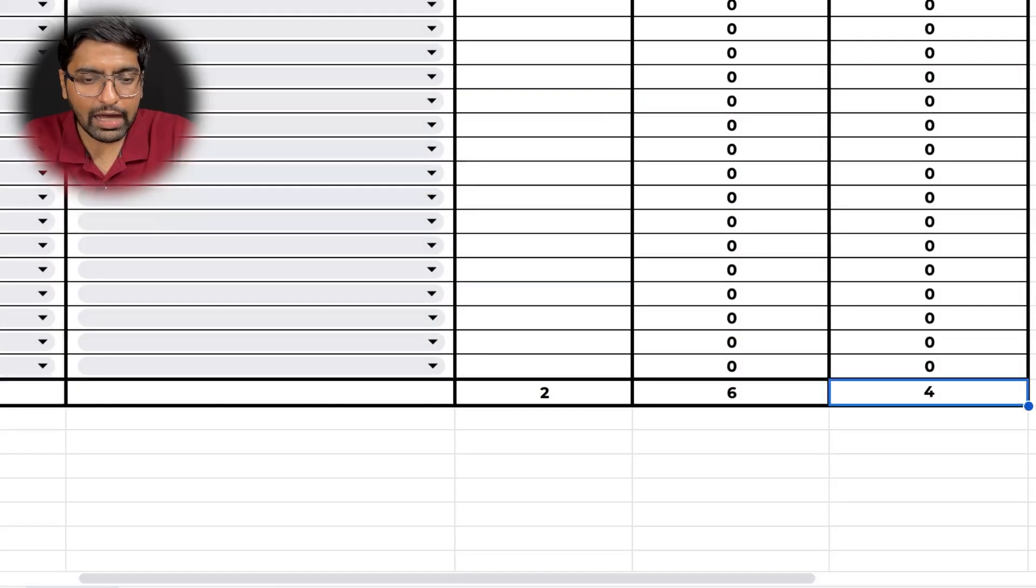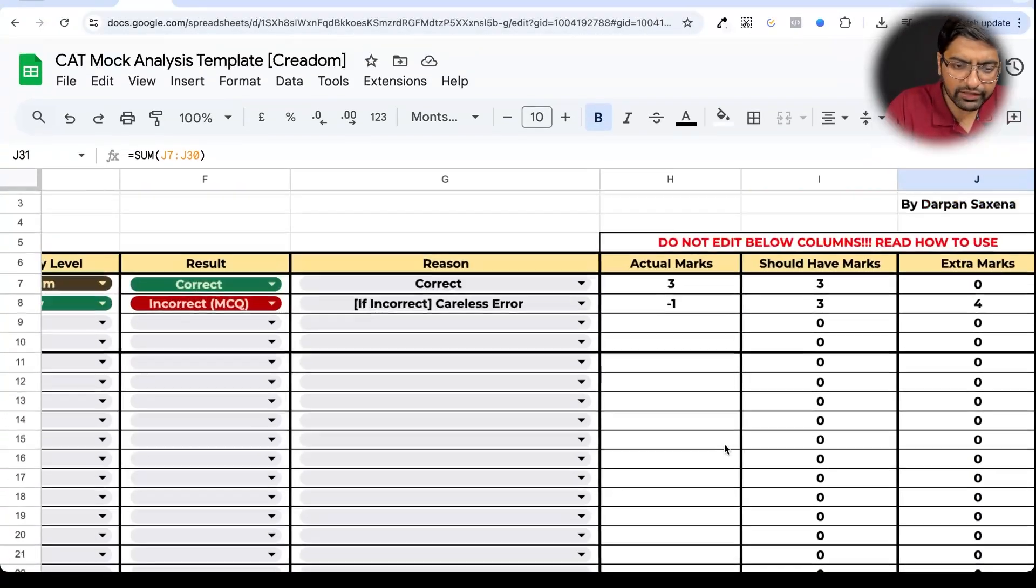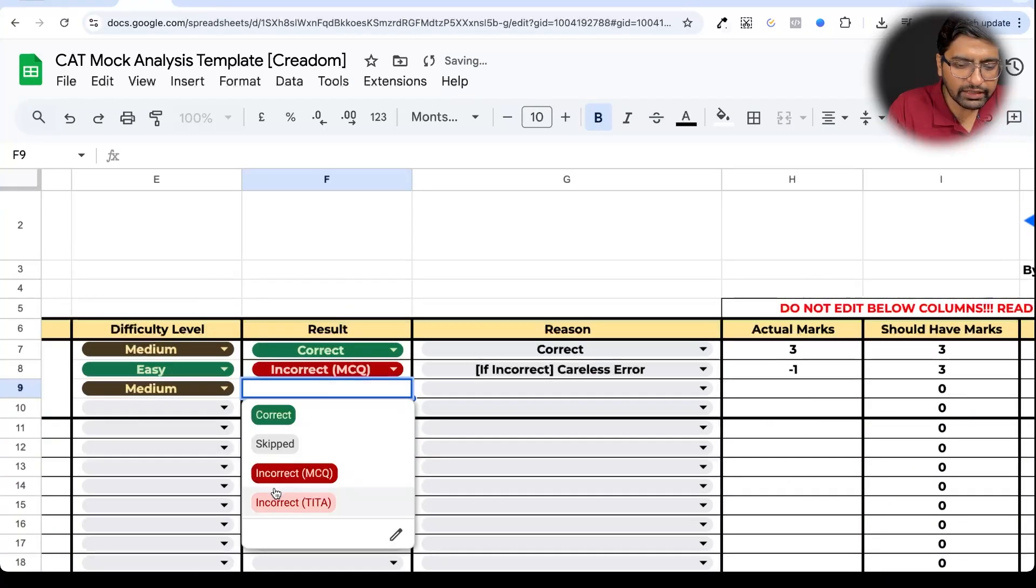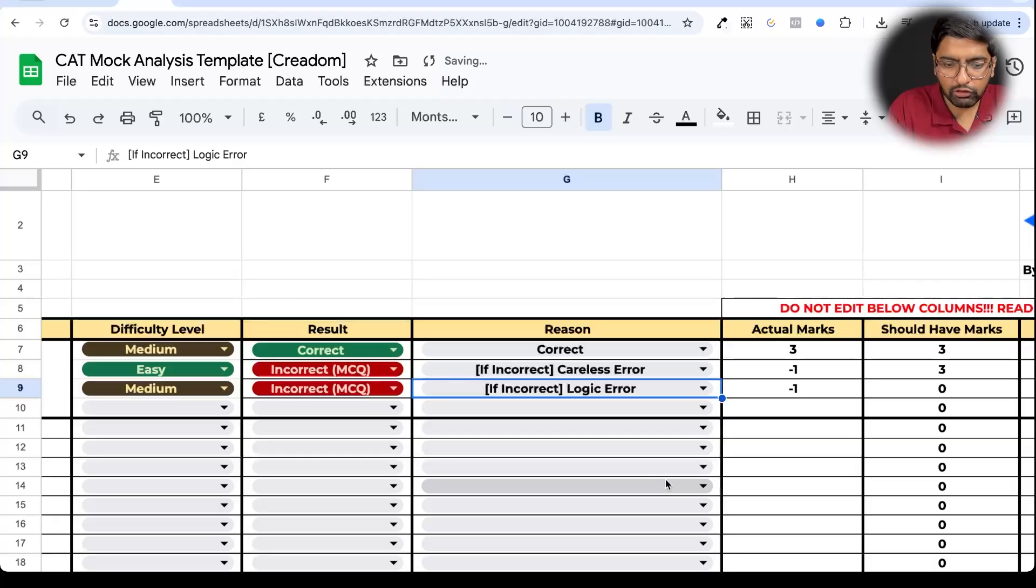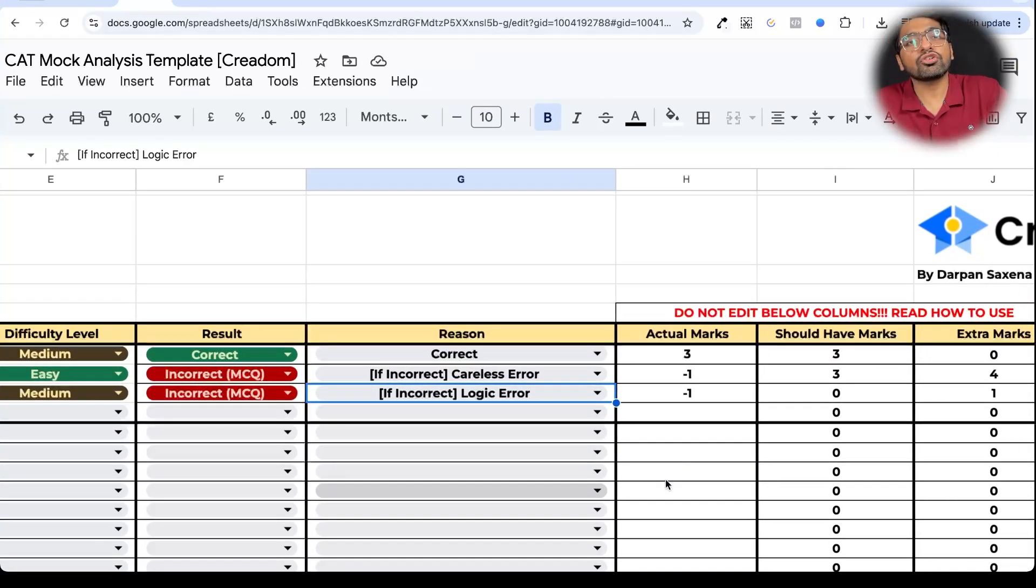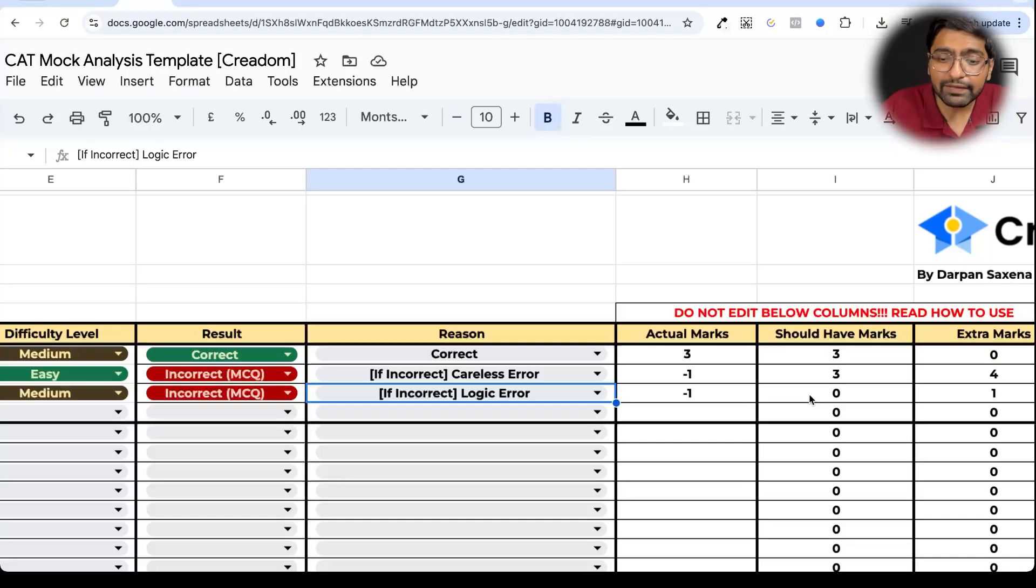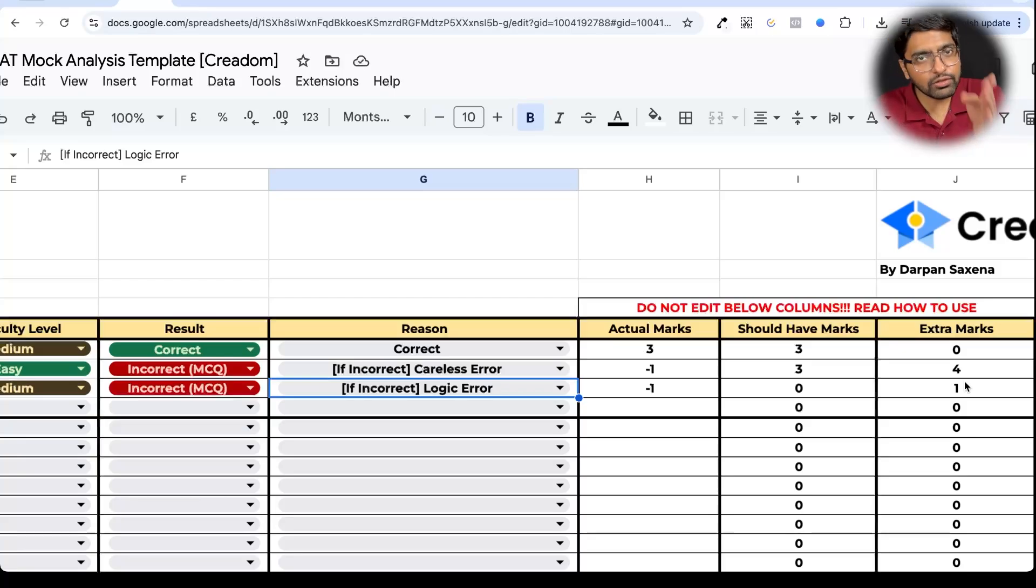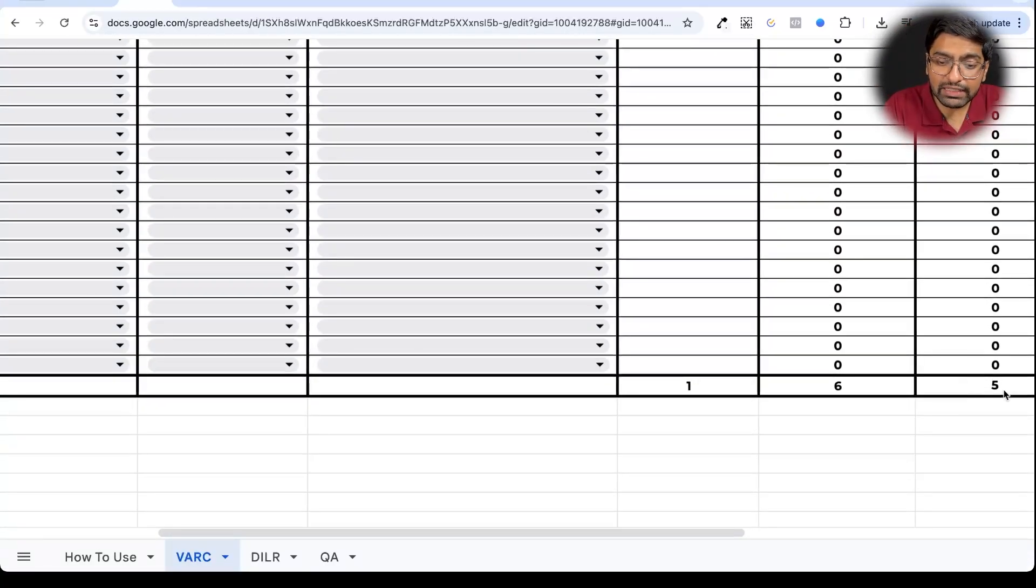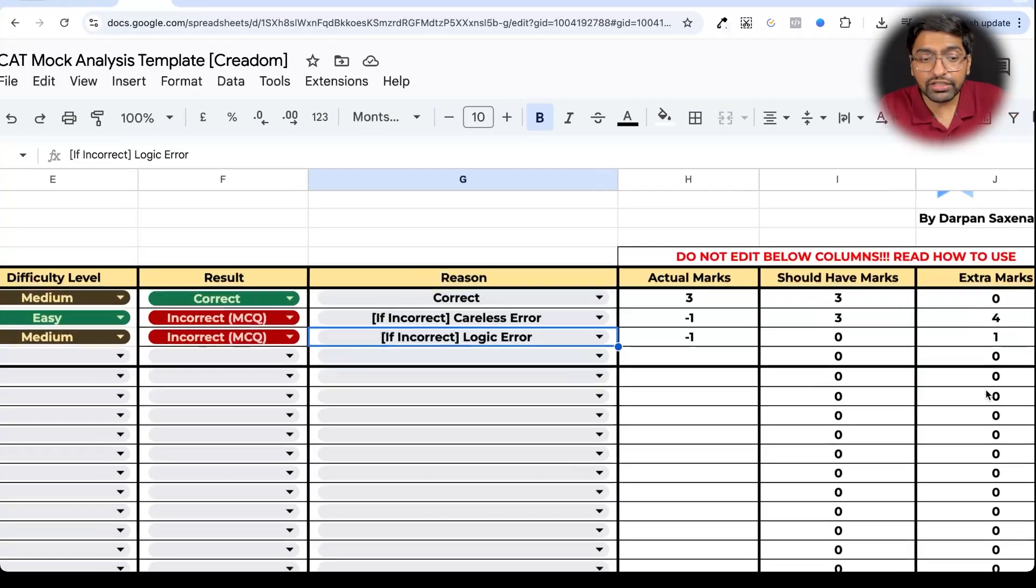Now let me go back to this again all over again here. Now what you'll see here is that we were here. Now if I were to choose incorrect MCQ, medium difficulty, incorrect MCQ. And incorrect why? Because of logic error. I am saying that because you never understood the RC or you never understood the question or you never understood the options, while you scored a minus one, you should not have attempted that question altogether. And therefore you should have not attempted it. And hence to your overall score, we add one mark.